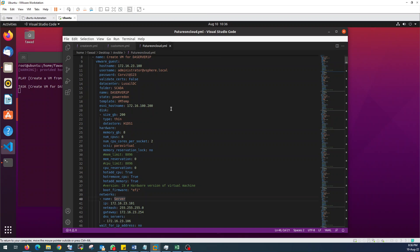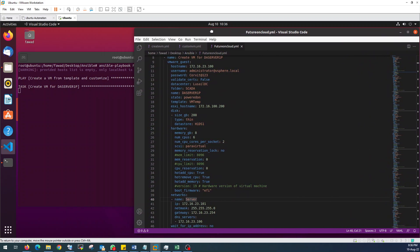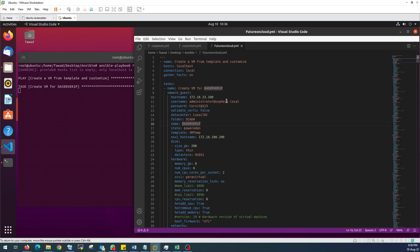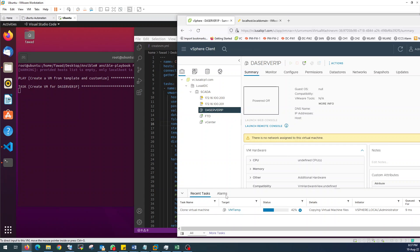I just wanted to add some information here. I was also having this issue and I wanted to share it with you guys. You can see I am executing this code, but the question is how we can write this code and what platform I am using. For that, I will create a separate video on how you can prepare your Ubuntu server for the execution of bulk deployment. Just to give you a brief overview: I am using Visual Studio Code and it is written in YAML code. So I will prepare a separate video for that, but right now I am just focusing on the bulk deployment.